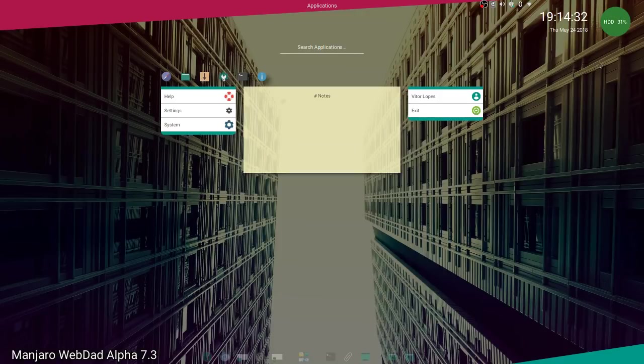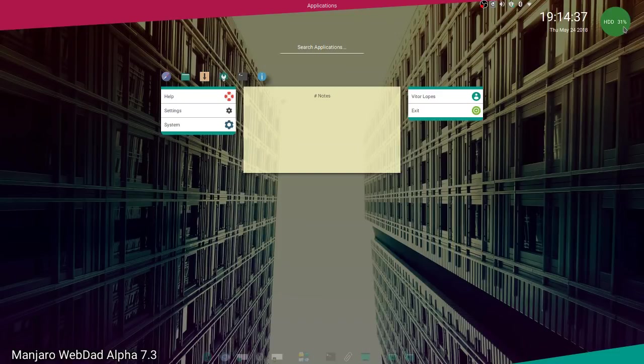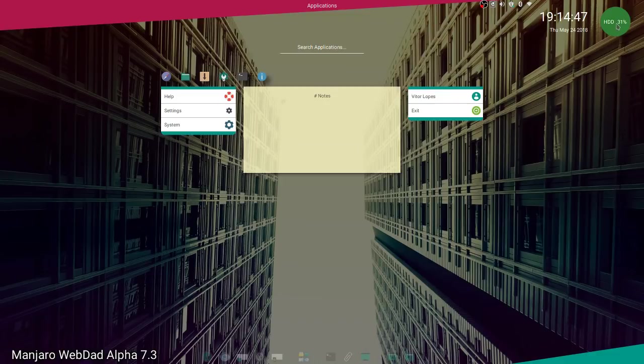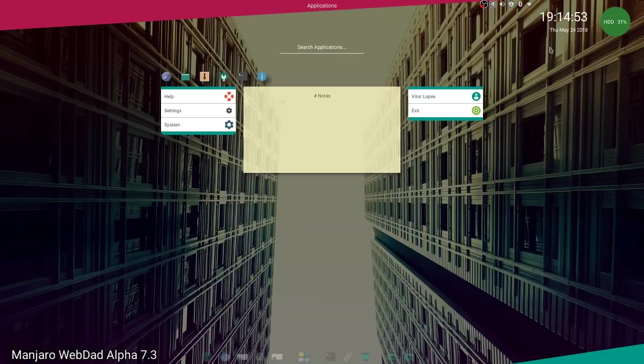You have this nice green circle here. It tells you how much storage is available on your hard drives, and this color changes from green to orange or red depending on how much space you are using.